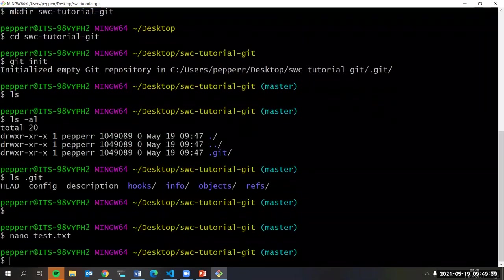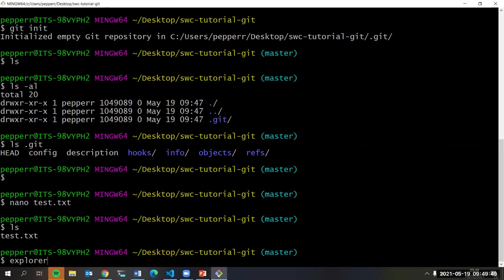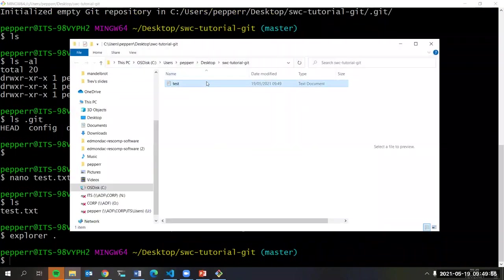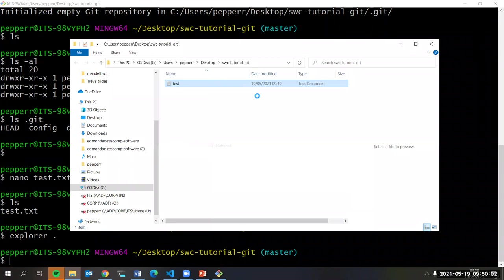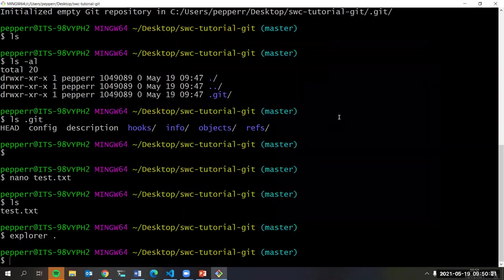Once I exit, if I type `ls` I can see I've got a file called test.txt in my directory. To show you on Windows, type `explorer .` and it will open that folder. On Mac you can type `open .`. That's quite useful when you're jumping between the command line and sometimes want to see your directory in Windows Explorer.